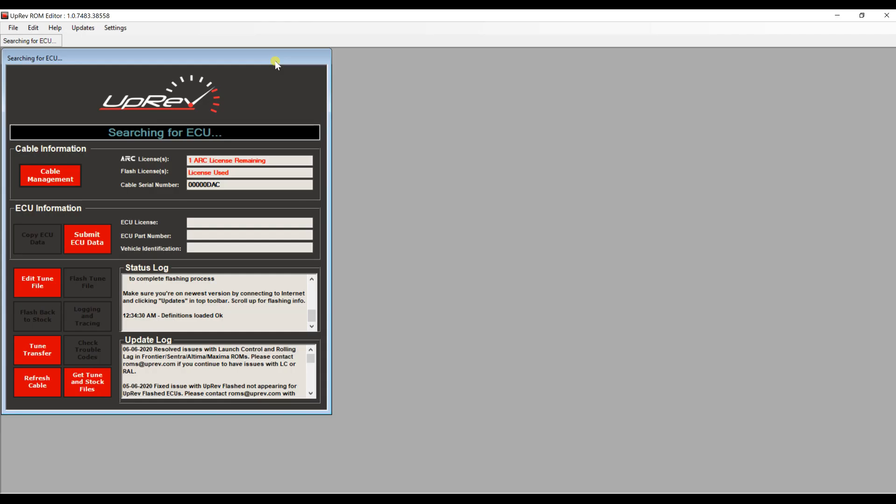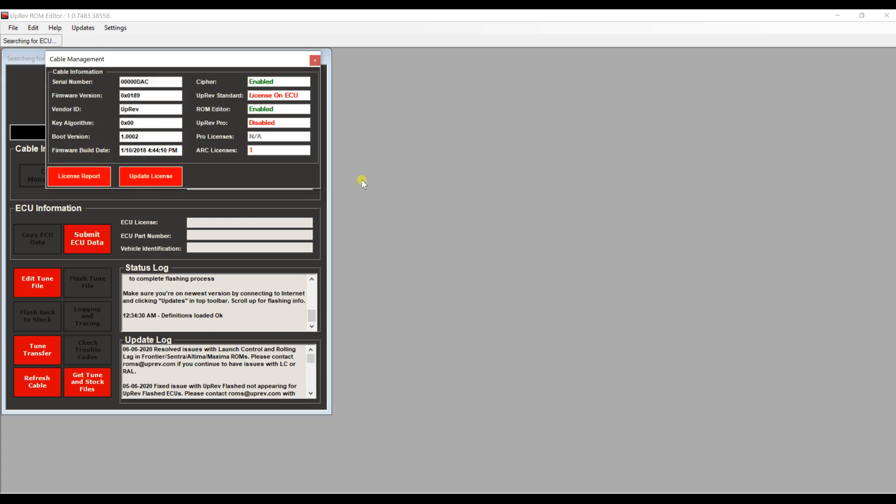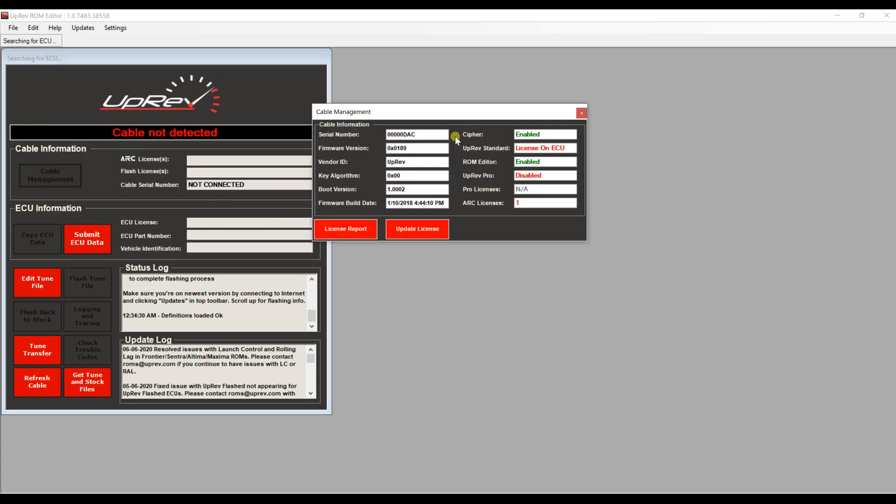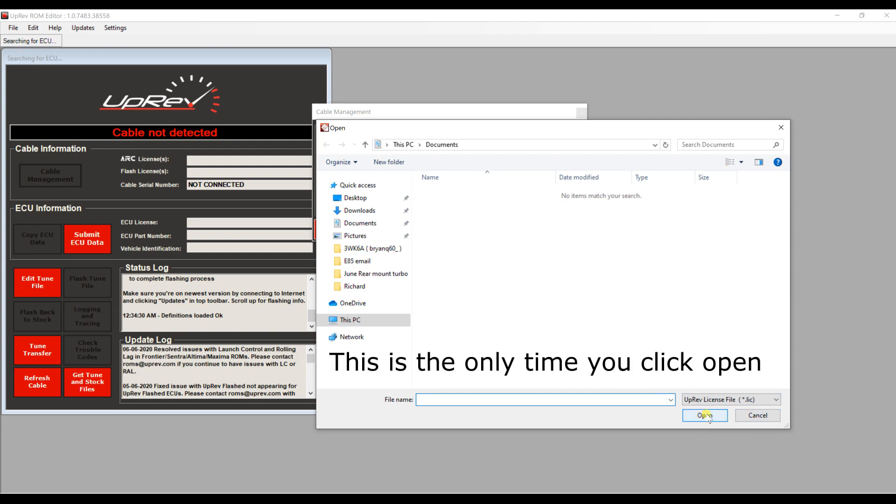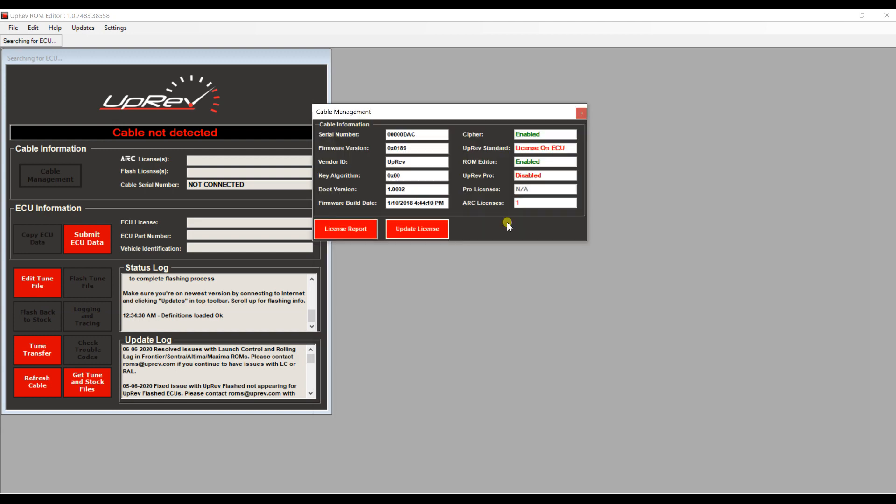After you have downloaded the updated file that Uprev has sent you back, you're going to go back to cable management and you're going to click update license. You're going to locate the file that you just downloaded that Uprev has sent you and you're going to click open. Once you do that, a new window will pop up showing that everything went okay. In this case, since we purchased a reflash license, this will change and it will say that you have one license on the cable. The process is the same for the arc license.